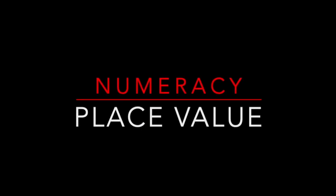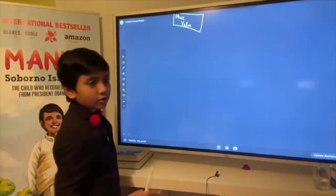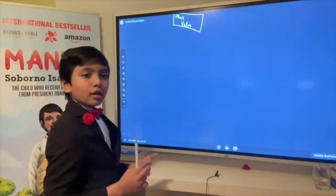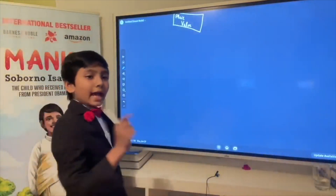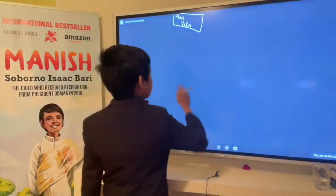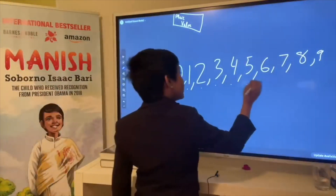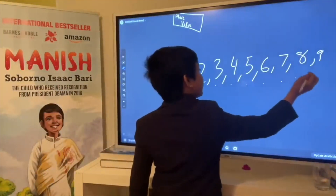We have ten digits: one, two, three, four, five, six, seven, eight, nine, ten.